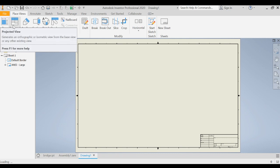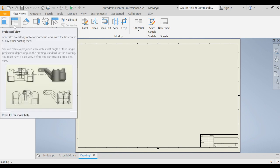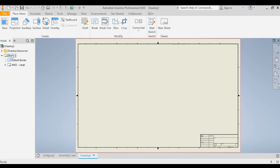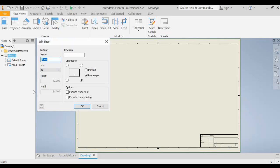Now as soon as this opens up, Autodesk Inventor immediately defaults to using a size D sheet of paper which is really pretty big and not many printers have that capability unless you have a drafting plotter. So we need to edit this sheet. We're going to go to sheet 1, highlight that and then right click it. We're going to choose edit sheet and this is where we can pick out what size paper to use.